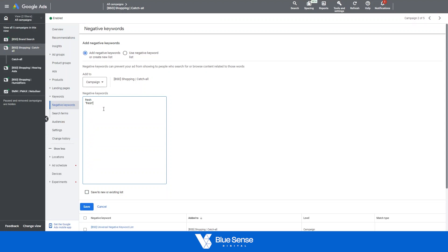Then one step up from this is called exact match and this is when you have square brackets around your keyword. So if someone searches for this term directly into the Google search section the campaign will not rank for this specific keyword.